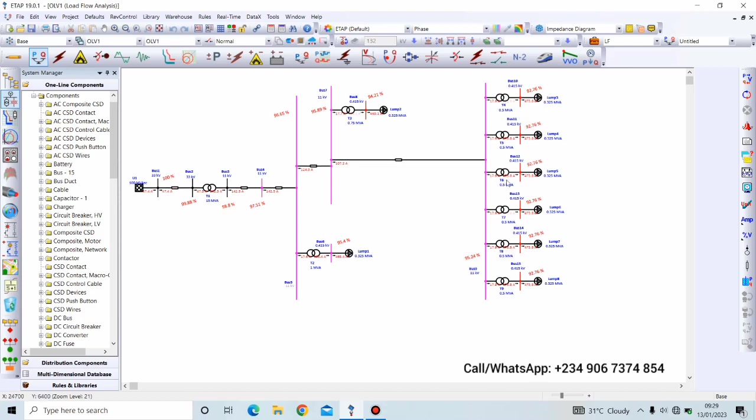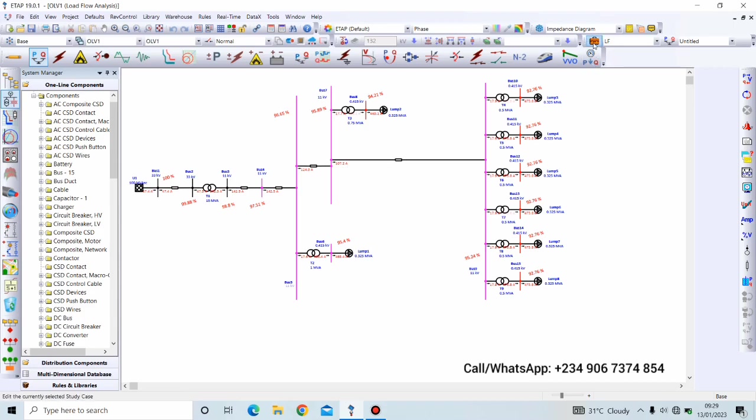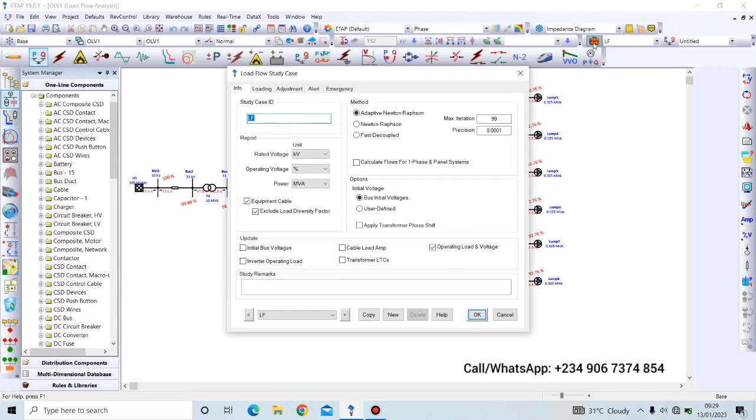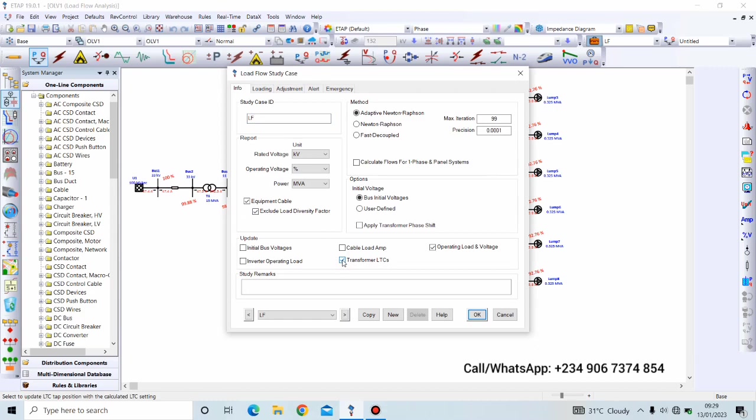So the first thing you need to do in order to improve the voltage is to go to the study case and click it and click on this transformer load tab changes, and click OK.